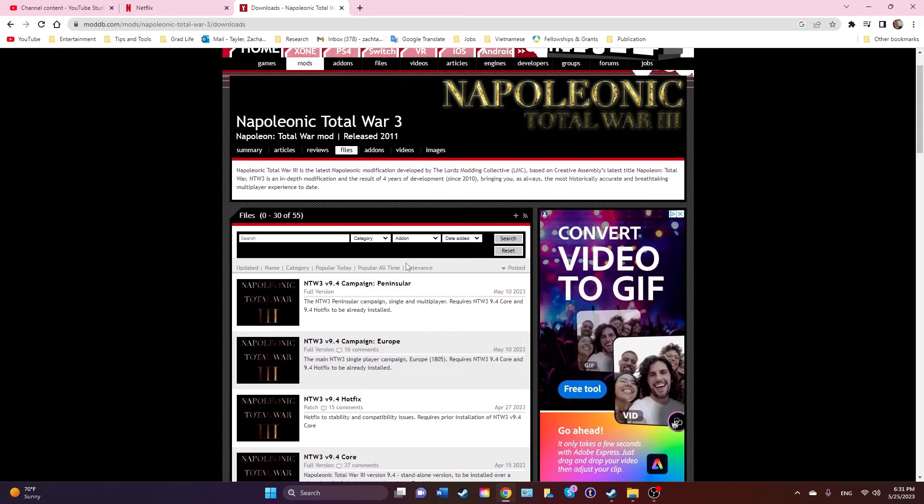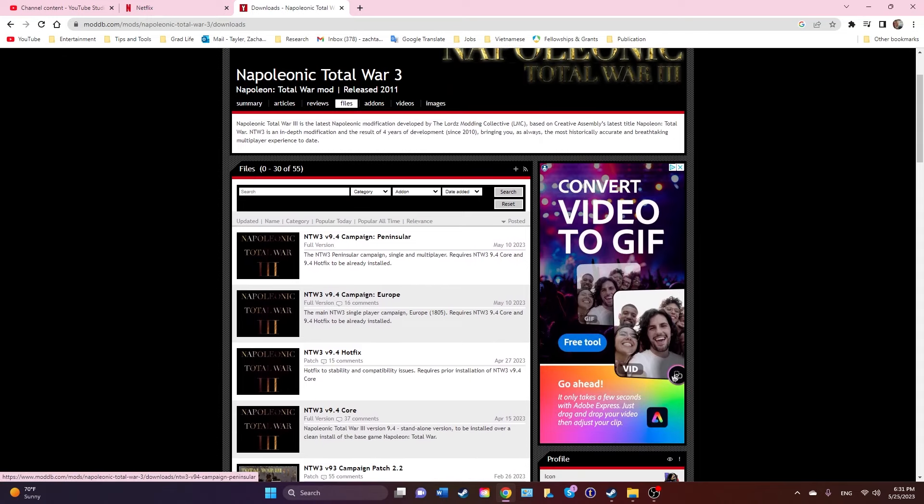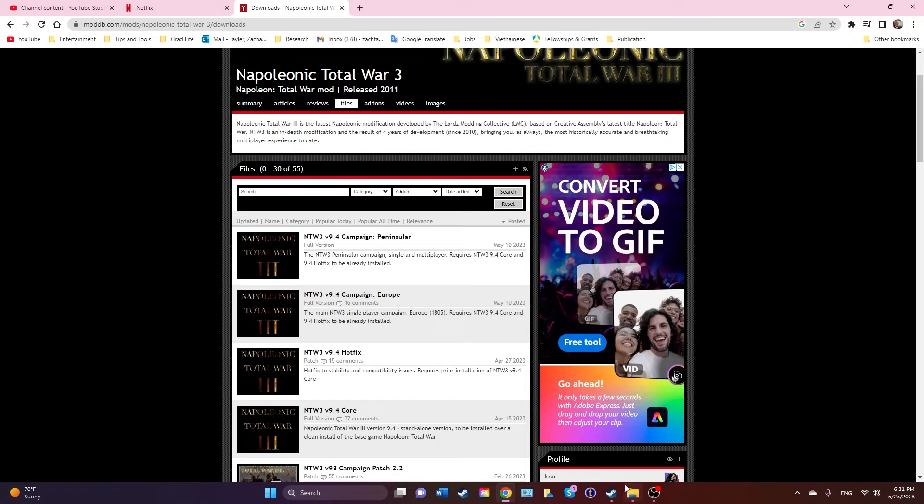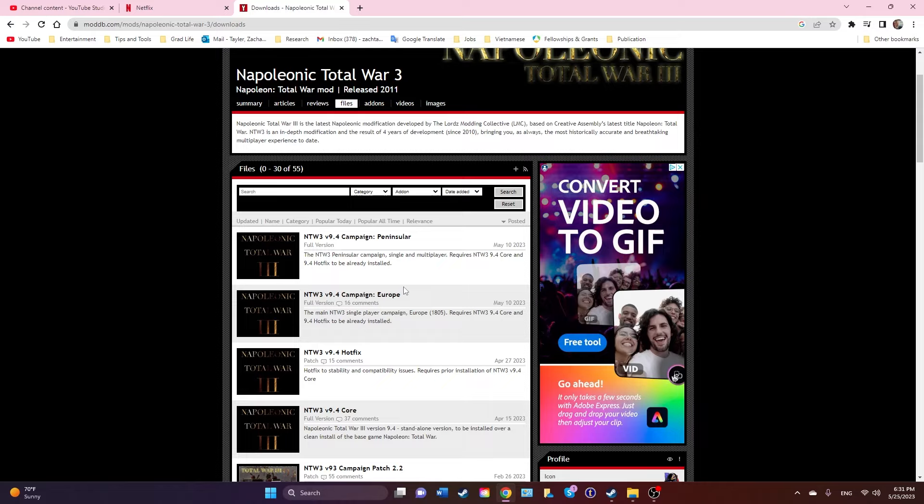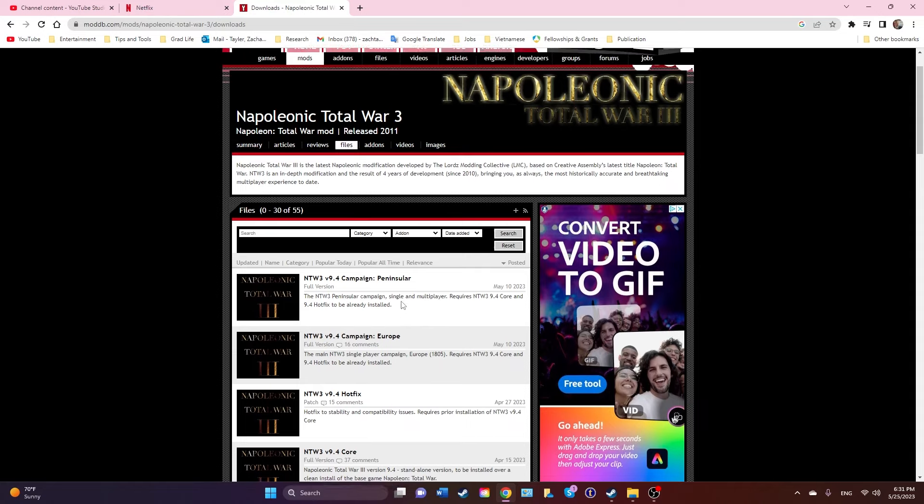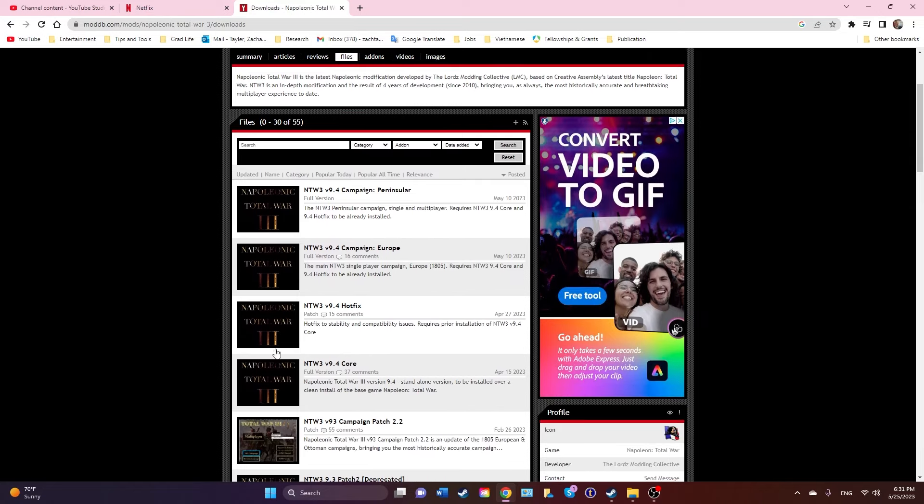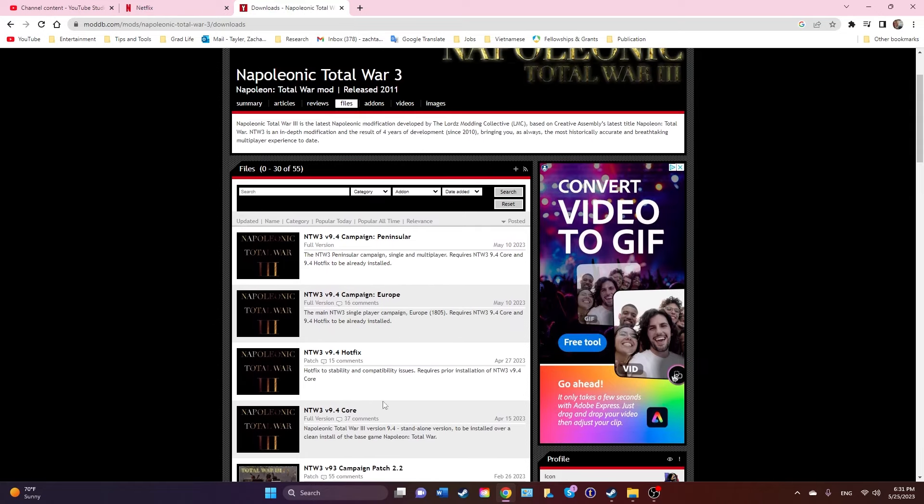What that means is uninstall it on Steam, delete the folders in the Creative Assembly and in Common Steam Apps in the game. Everything - you want a completely new install. After you install it, make sure you run it one time just to set the preferences and all that. Once you've done that, you can get to where I'm at now.